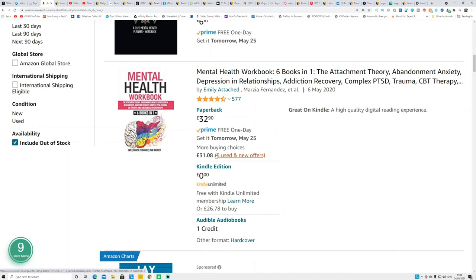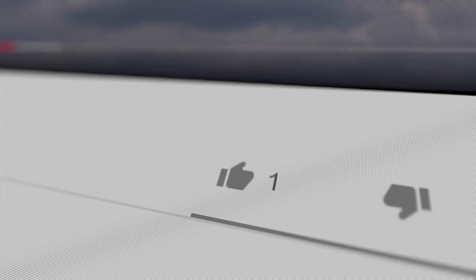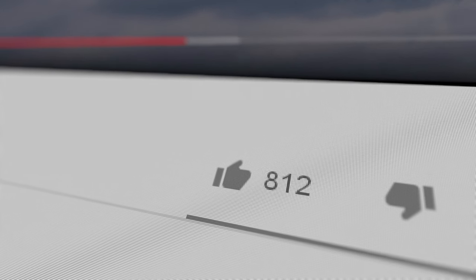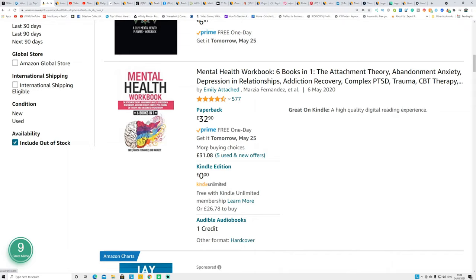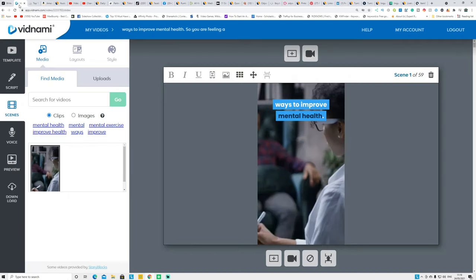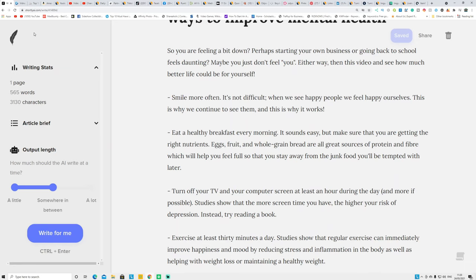After creating content, converting it into videos, and finding an affiliate product to promote, I'm going to show you the 14 websites where you can upload these videos, add your affiliate link, and make money. All website links are in the description. You can also get 25% off Vidnami for life using the link in the description. For shortlyai.com, you can buy one month, generate as many articles as you want — it's unlimited — then cancel within that month.